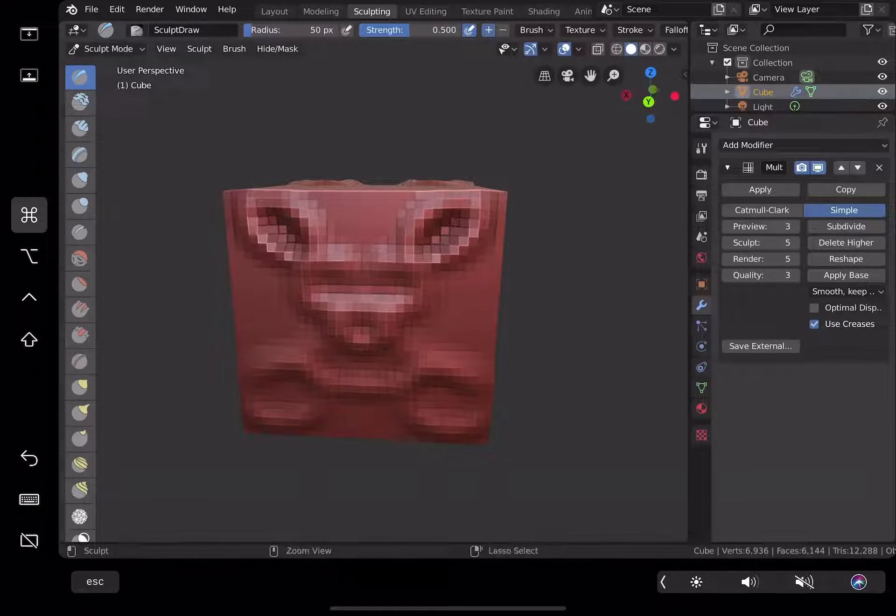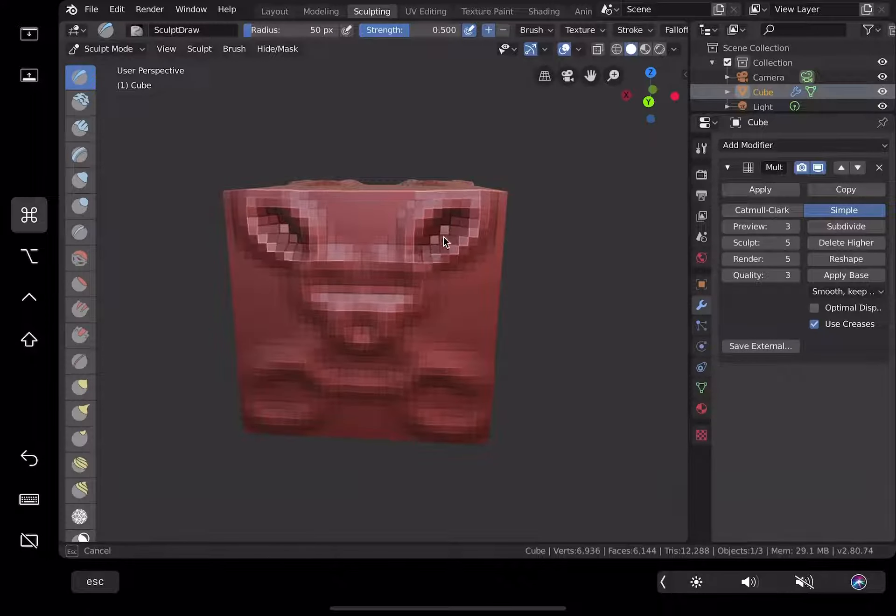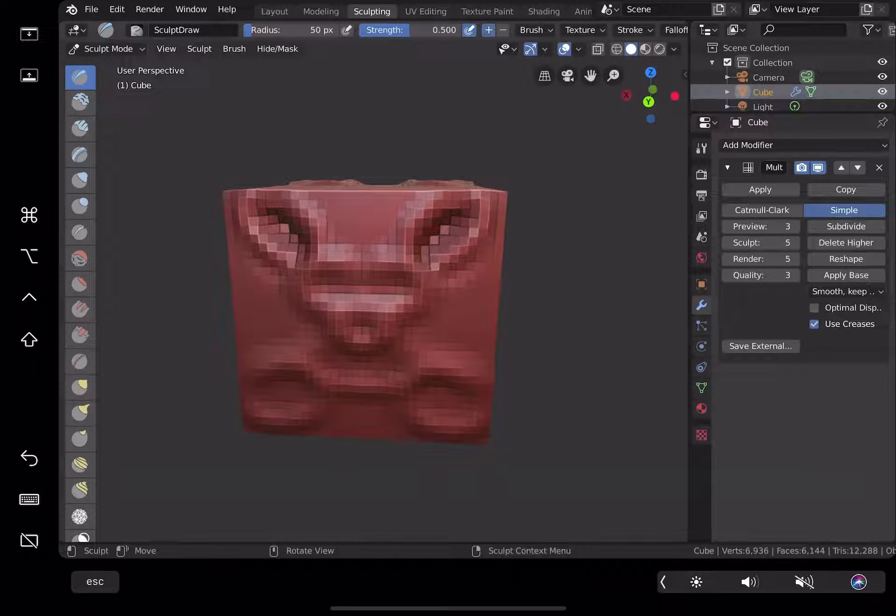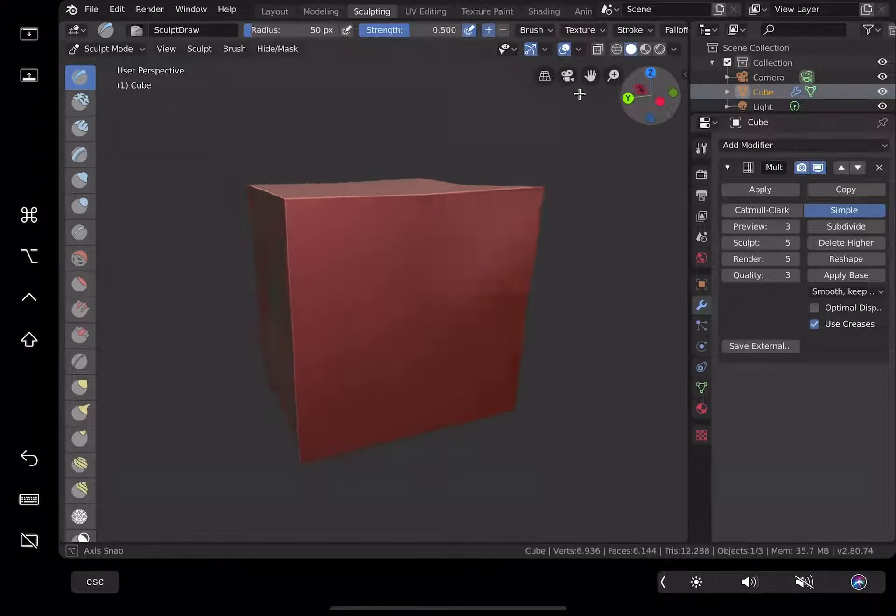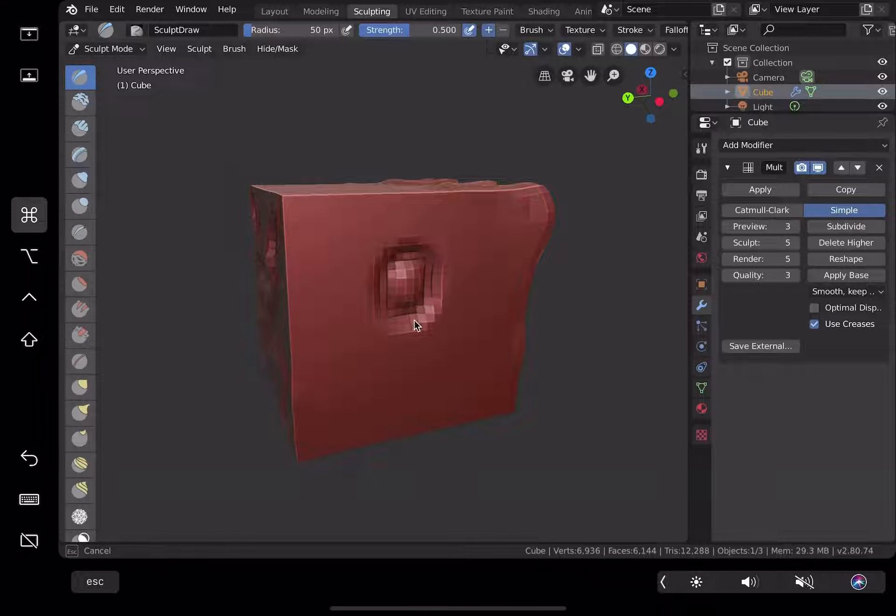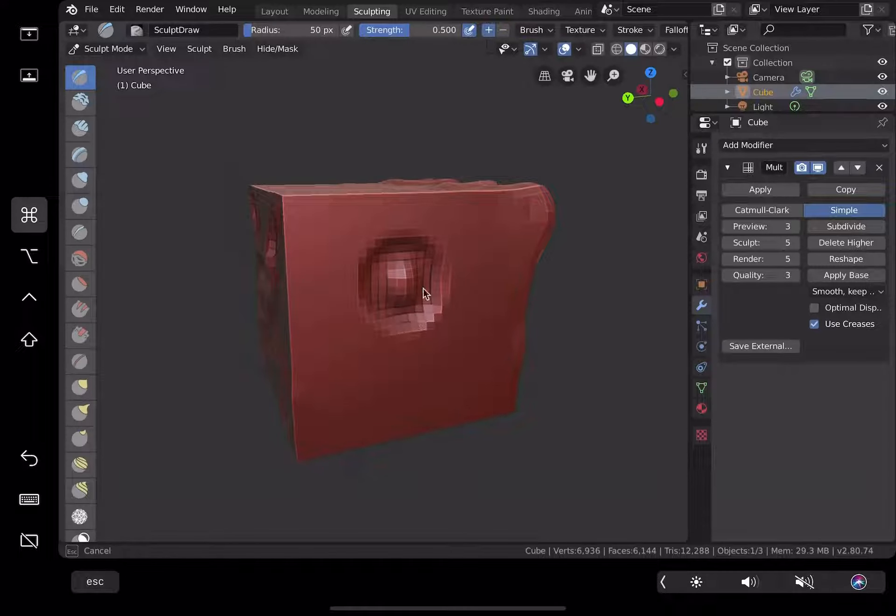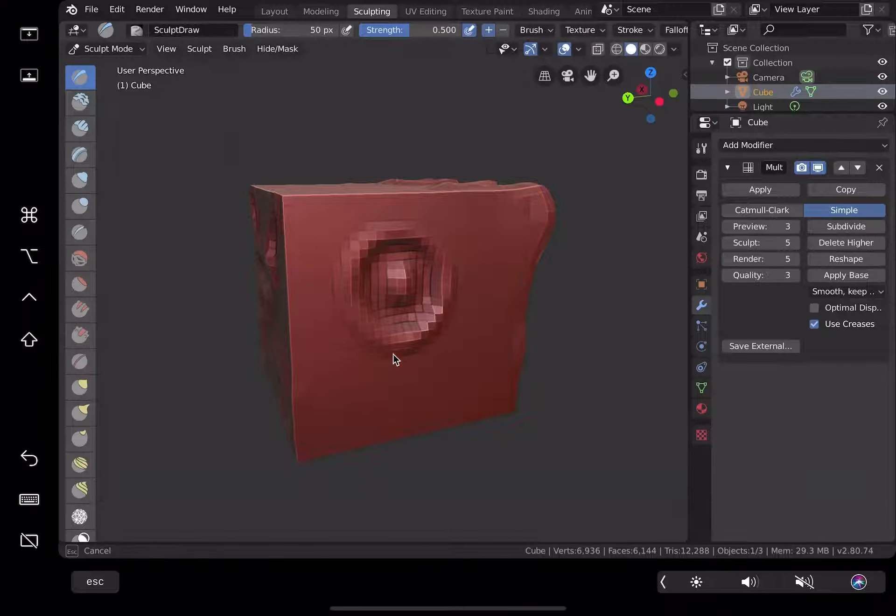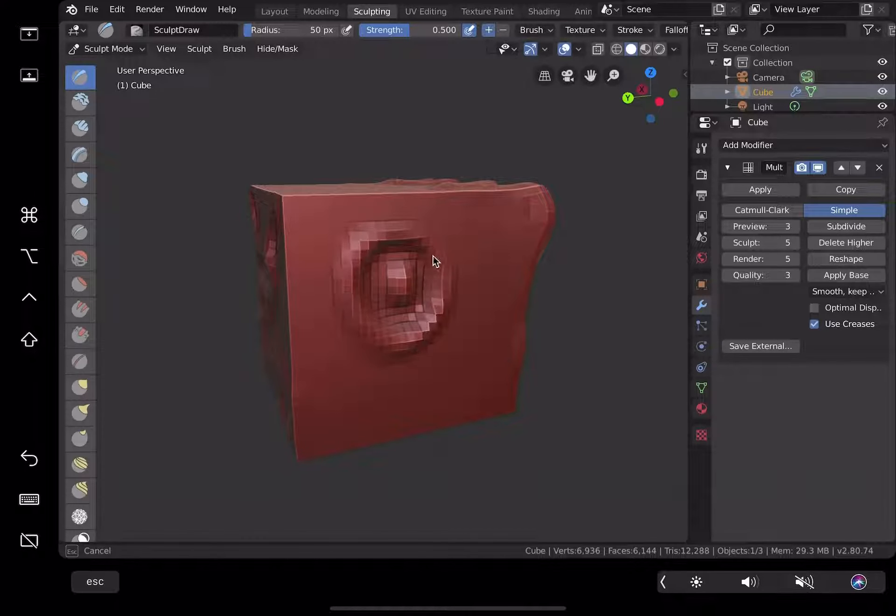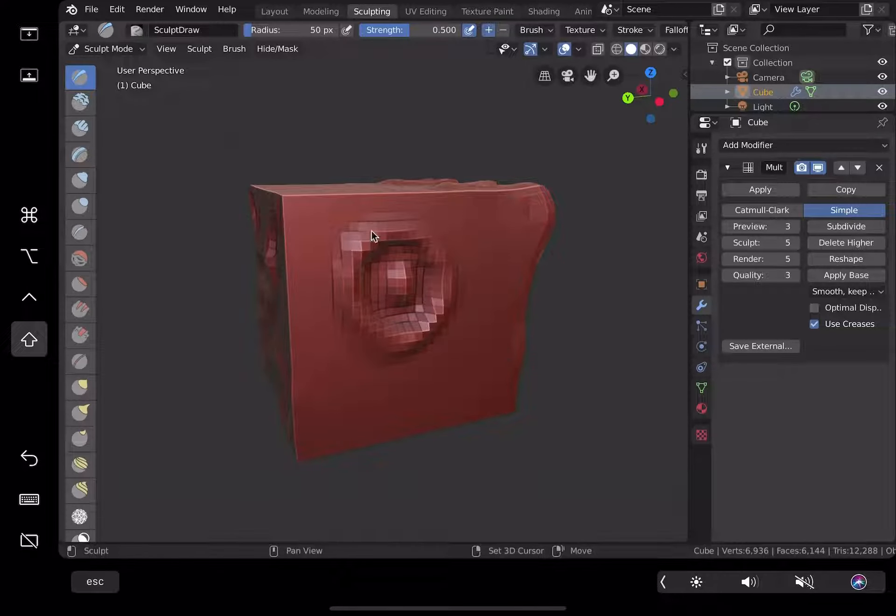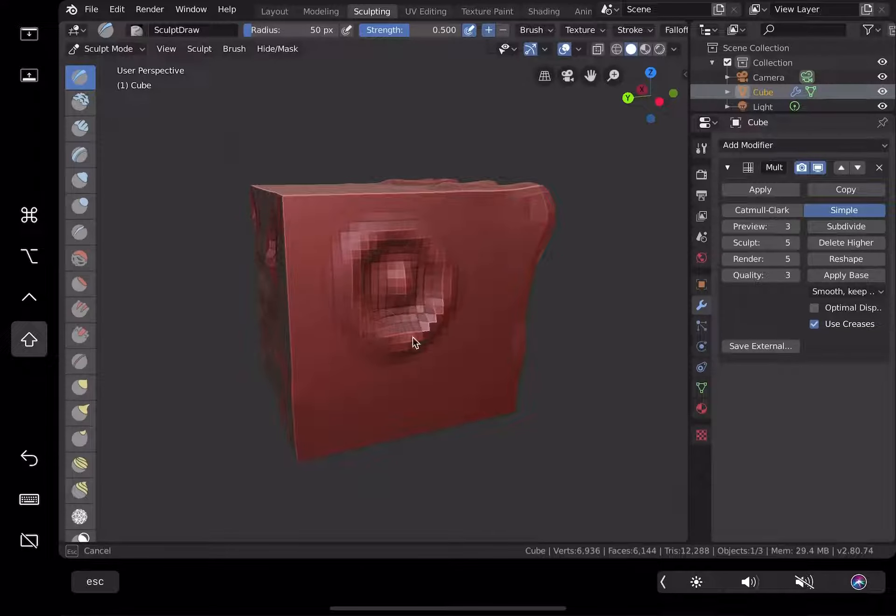Command seems to be giving me the mask which I don't really need at the moment. Command allows me to push, and the normal one is kind of pulling it. Shift is to smooth the sculpt.